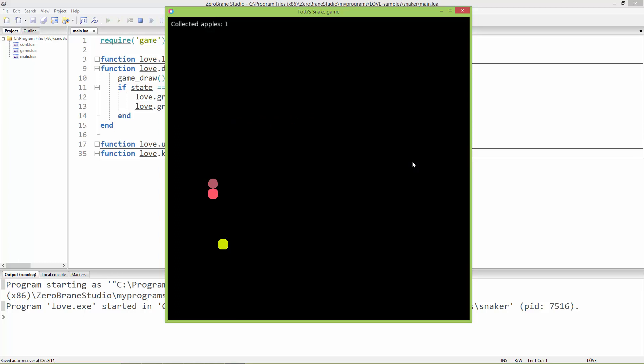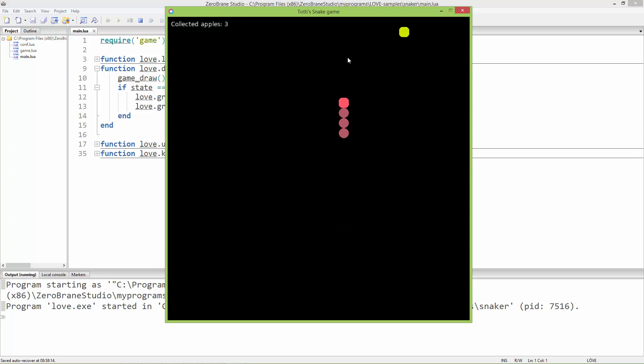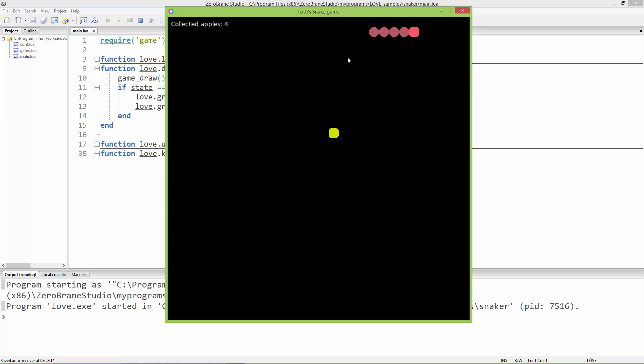It shows the collected apples on the upper left corner, and after every five apples the snake will move faster and faster.